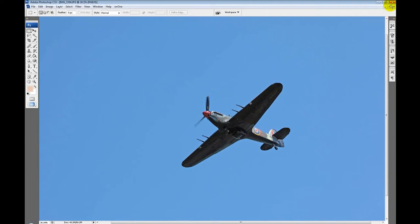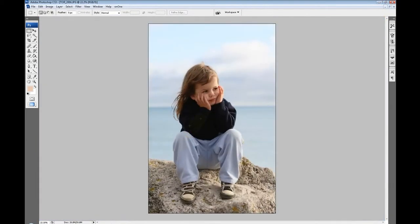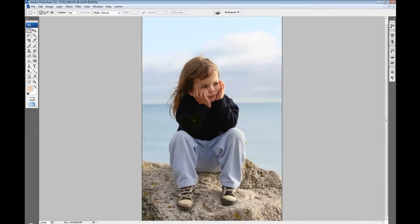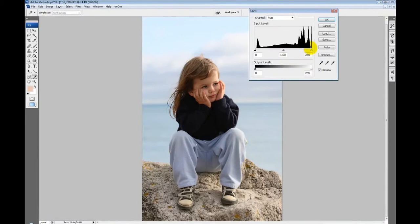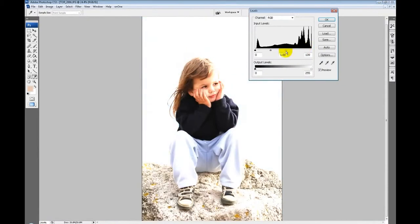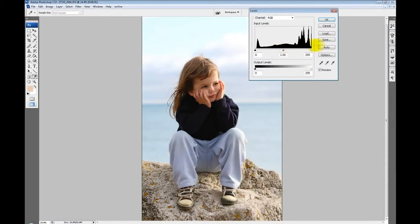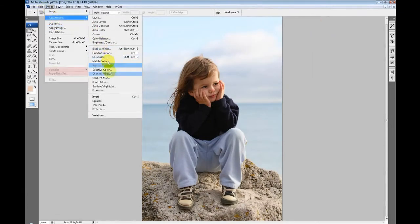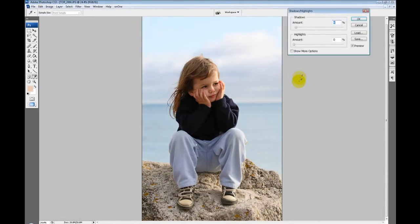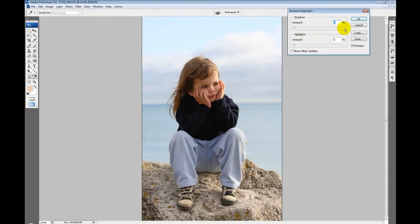I've also got another photo loaded here where we've got some shaded areas on my daughter that we want to bring out. If I was to simply use the levels tool, as I'm brightening up the highlights in the jumper we're losing everything else as well. We could use the shadow highlight tool, which is not a problem. We can increase that and you've brought out all the details in the clothes without affecting anything else.